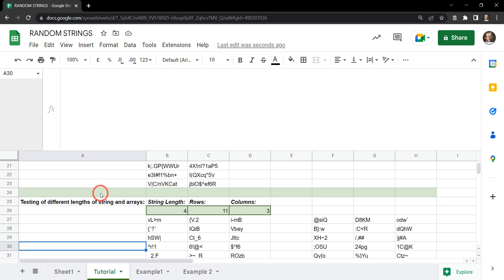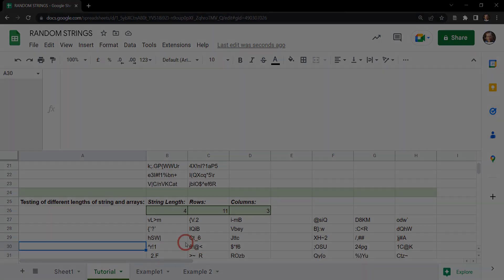That's it for creating random strings or passwords in Google Sheets. Check out the link to the written tutorial below for further instructions or copies of the formula. If you enjoyed this tutorial please hit the like button, and if you want to see more tutorials on Google Sheets or Google Workspace development, hit that subscribe button.